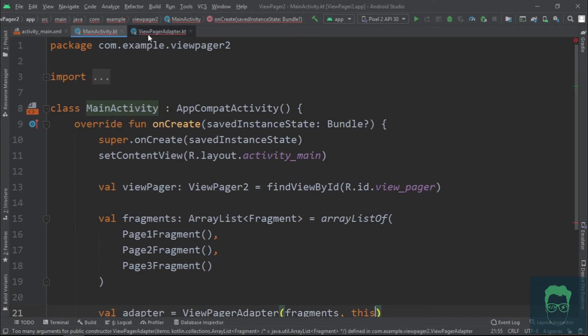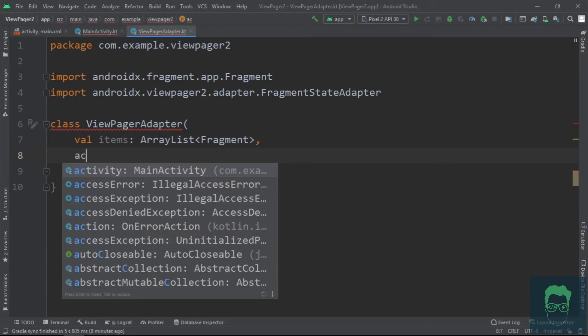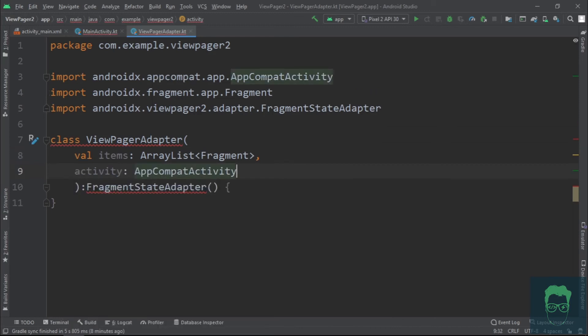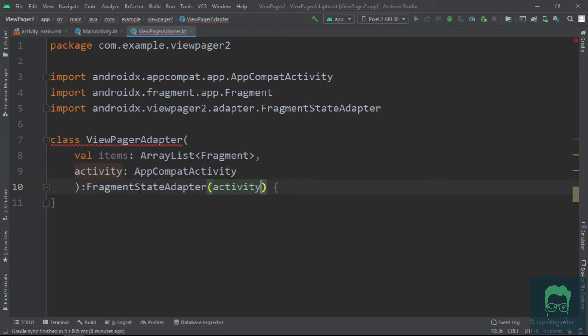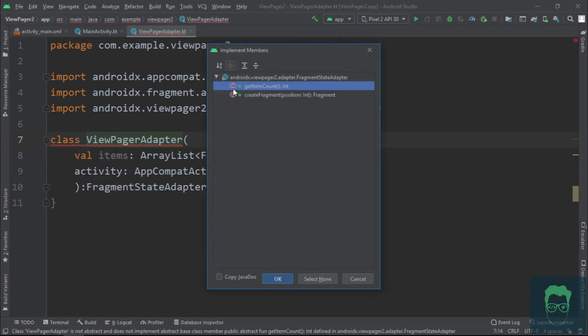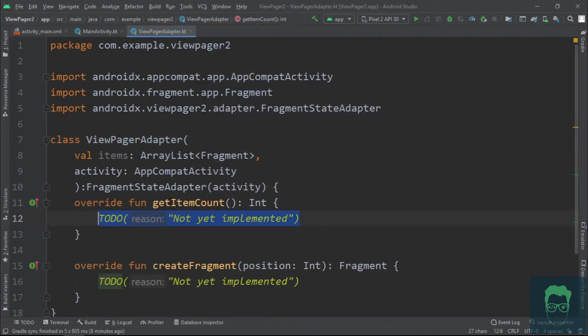Now back in our ViewPagerAdapter class, we need to take in this second argument and pass it to the FragmentStateAdapter. Now passing this activity to the FragmentStateAdapter works because the AppCompatActivity inherits from FragmentActivity. Now since we are inheriting from FragmentStateAdapter, our ViewPagerAdapter needs to implement some member methods.